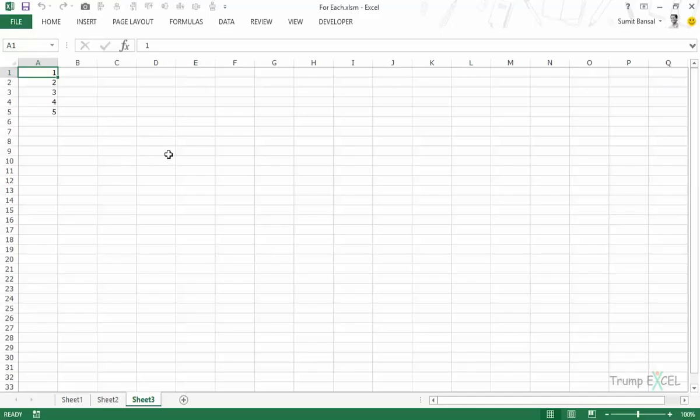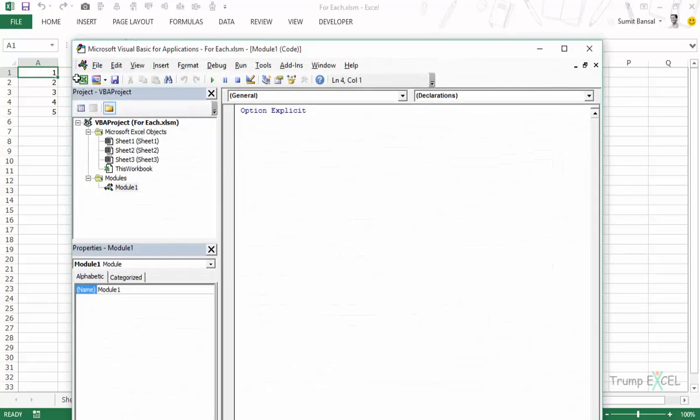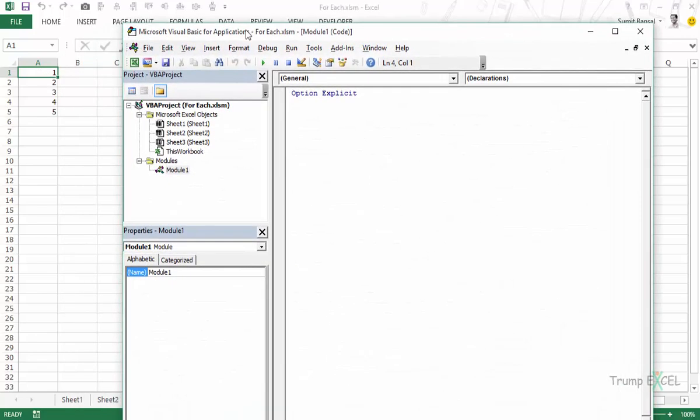Here I have a workbook with the name FOREACH.XLSM and I have these 5 values in cell A1 to A5. Now let me press ALT F11 to open the VBA editor. Here in VBA editor I have this module inserted, module 1, and here we would write the code.